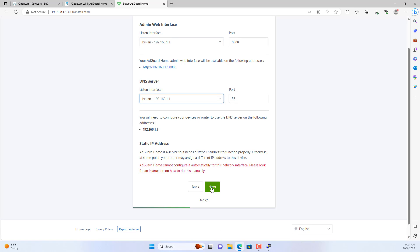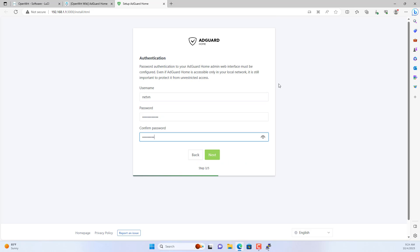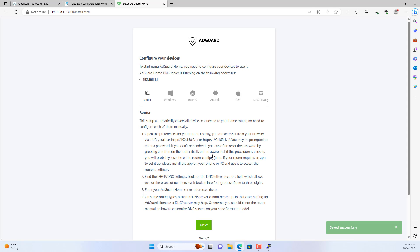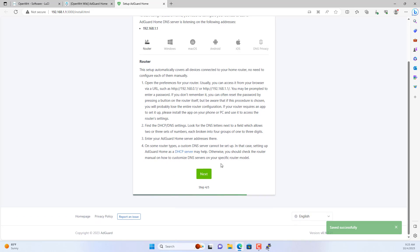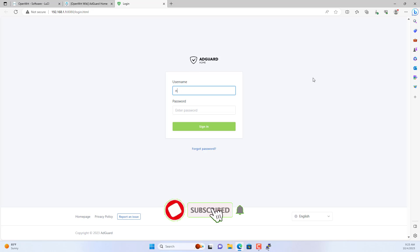My management interface and DNS server interface both use the local interface. You are required to create an administrative account for AdGuard Home. You use this account to access the web interface for managing the ad blocking software.